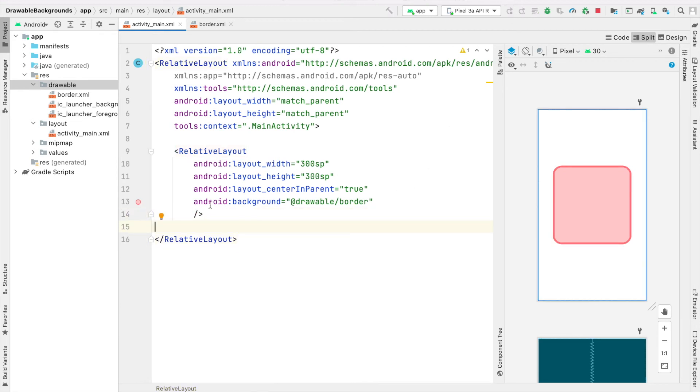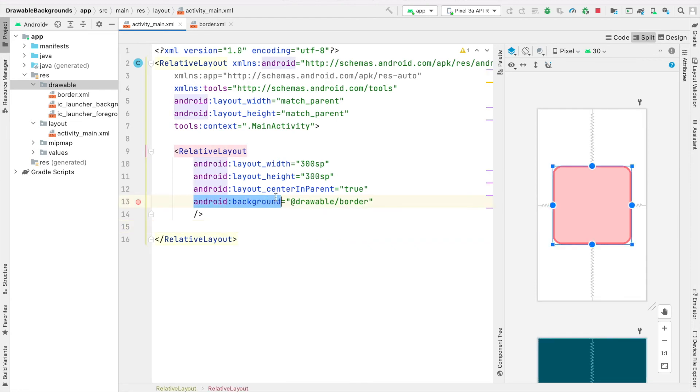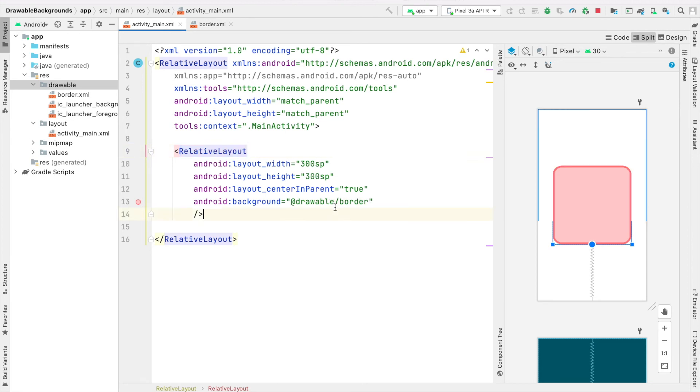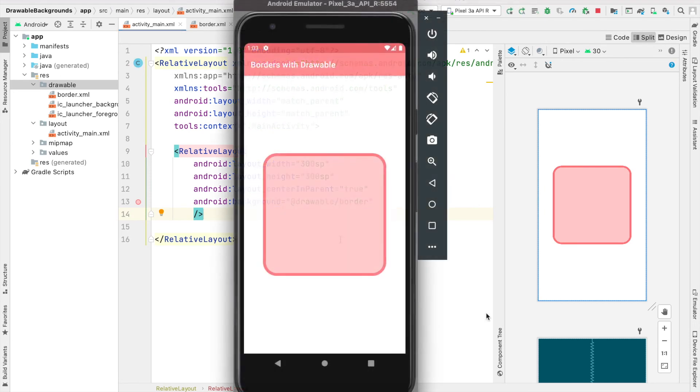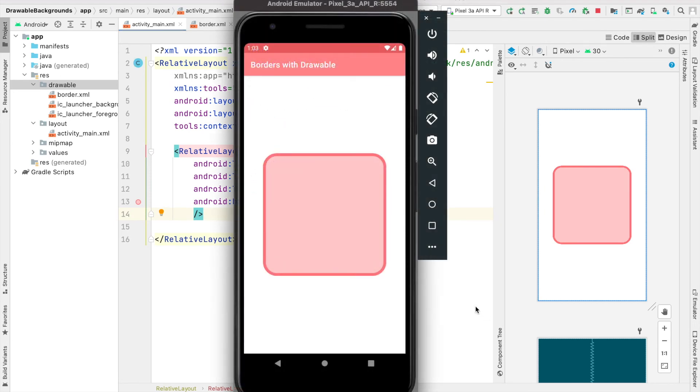The idea is that once you've created this drawable file, you can apply it as the background to other views as well. If we had a text view, you could say Android Background equals at drawable slash border, or if we had a button or image view and so on. Now our app has launched and you can see we have a relative layout at the center of our screen with the curved corners, a border, and a light red background.